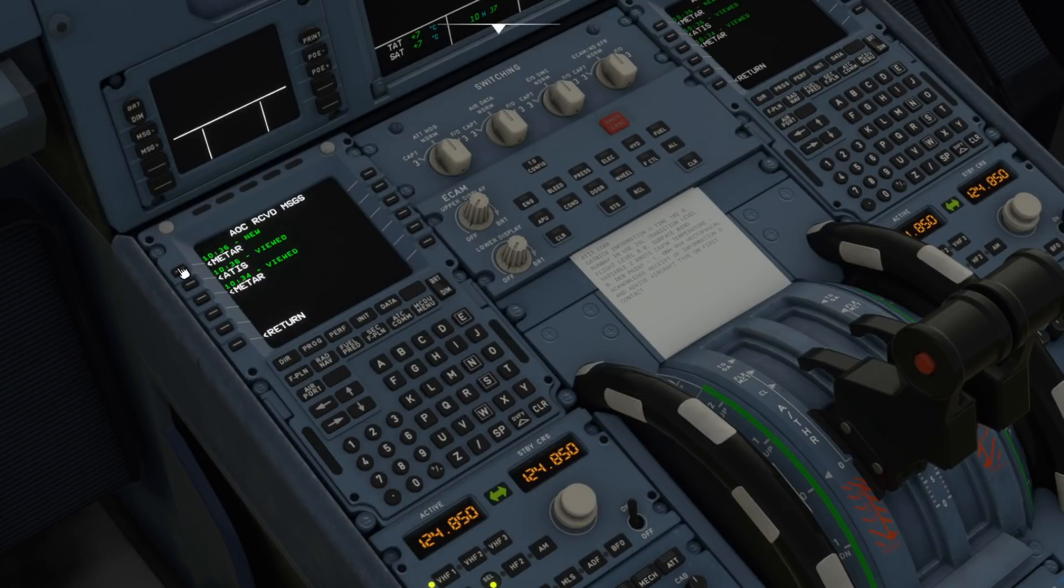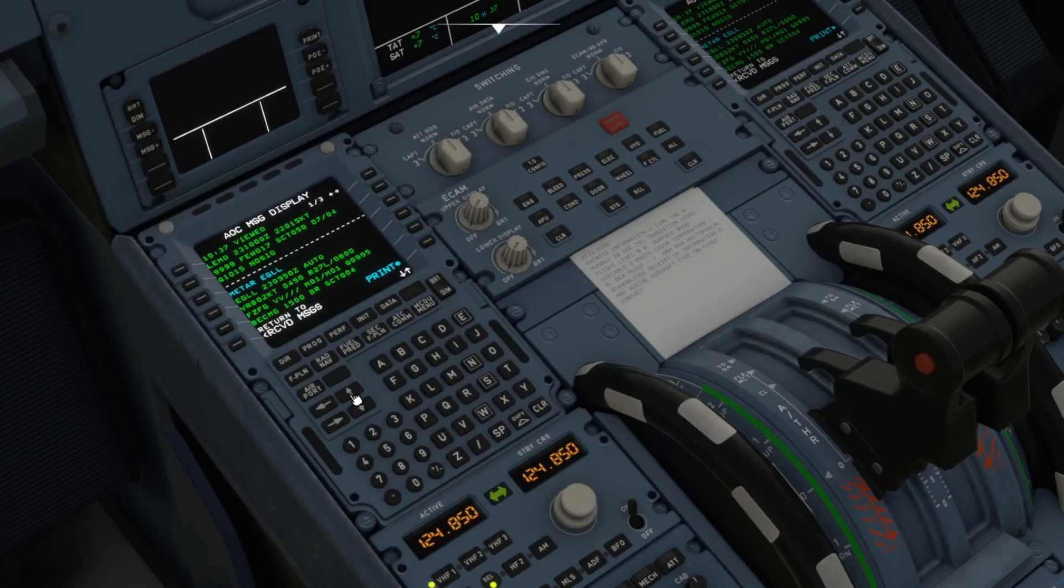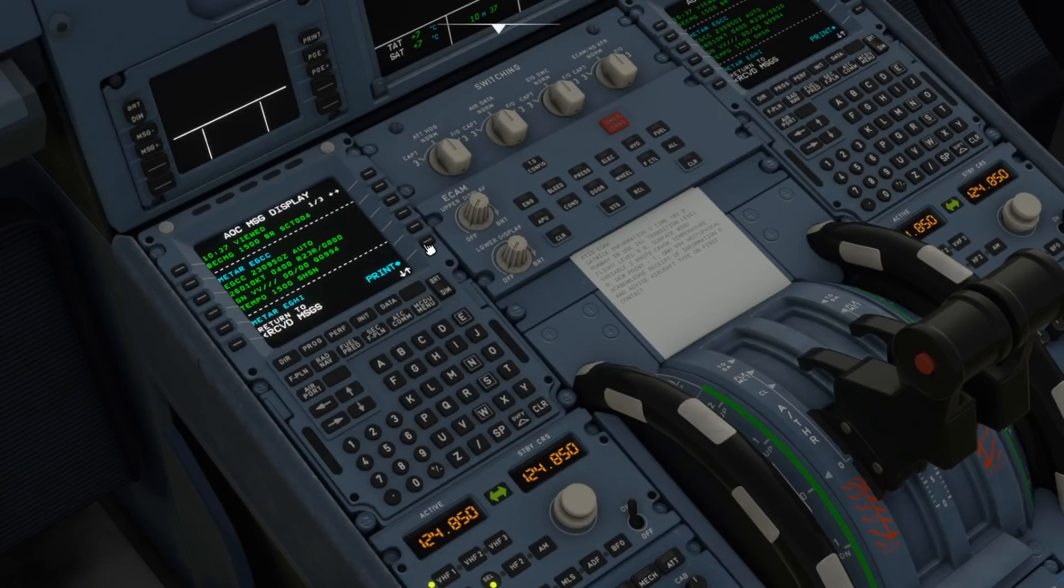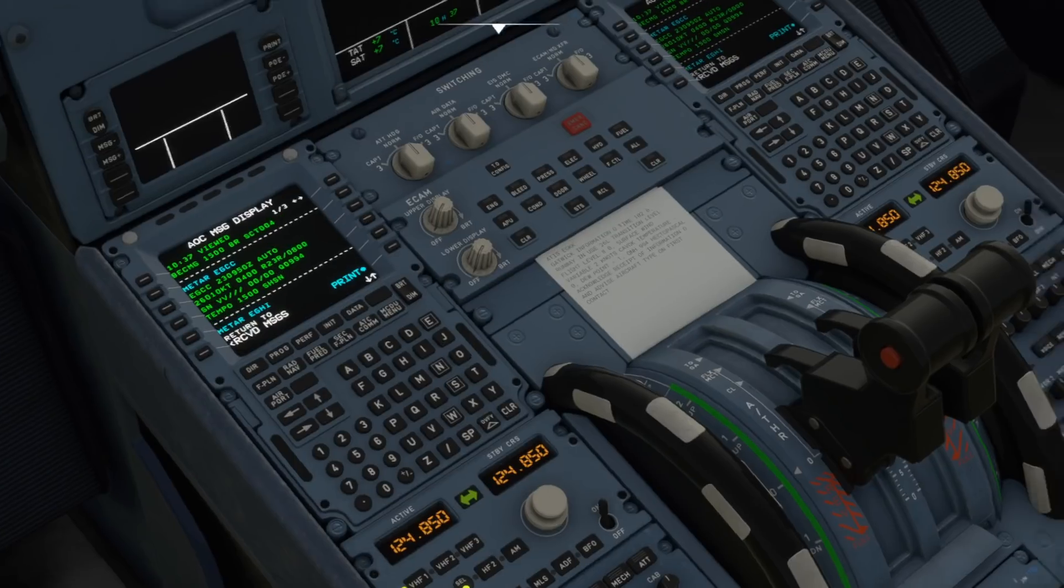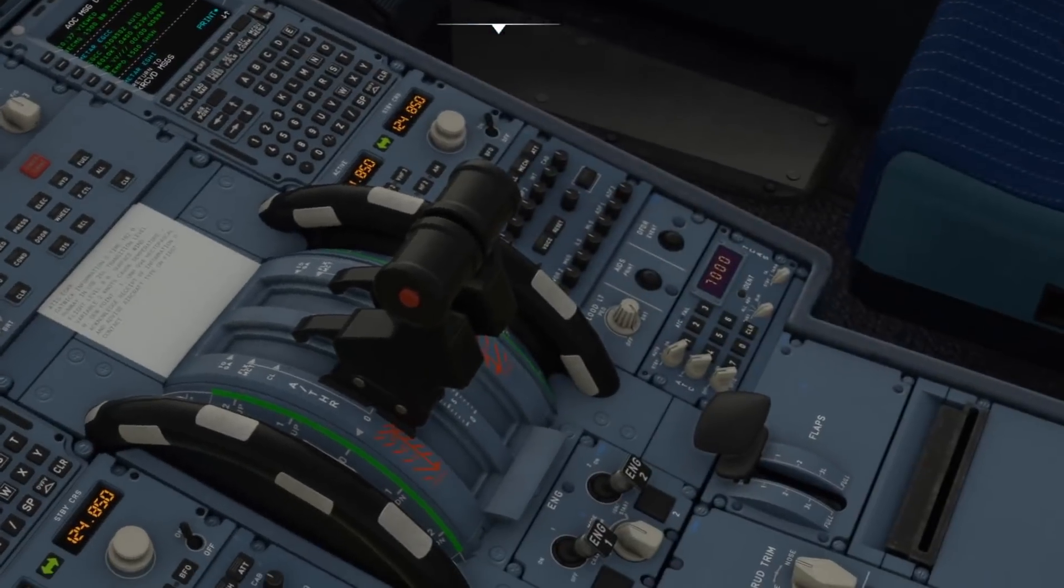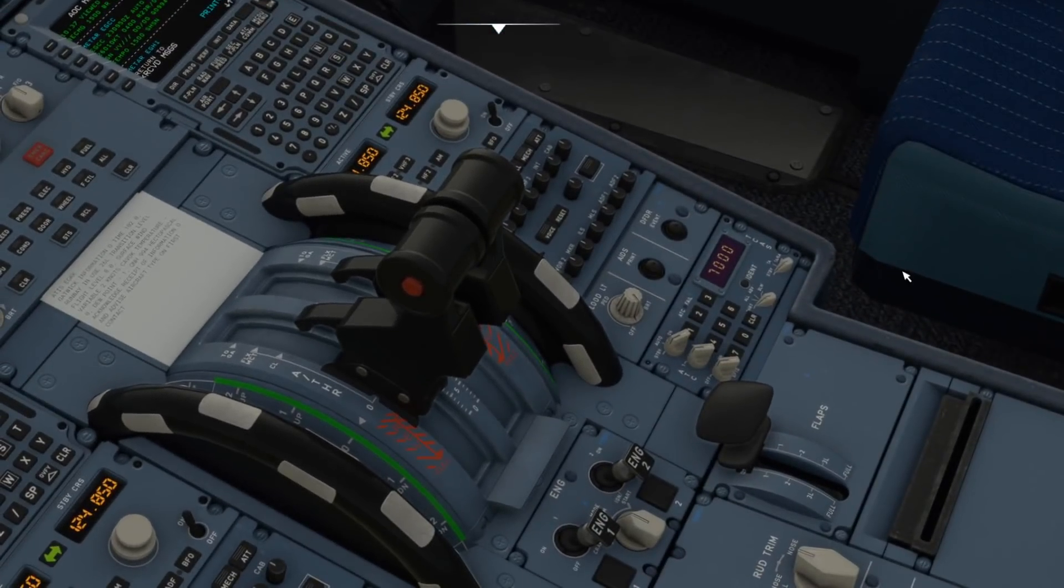So I can now also go back up so that other metar will be there with all of these different airfields now on here. Hit the print button, watch that come through.